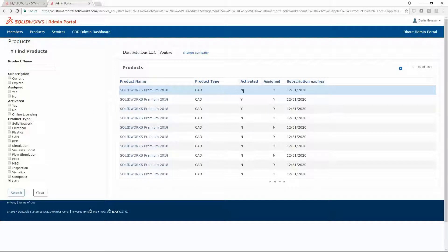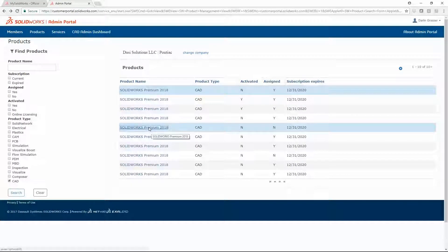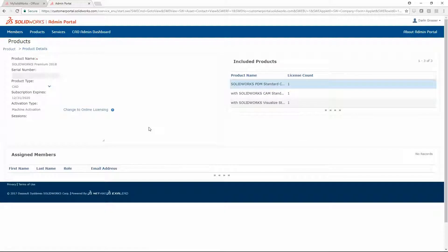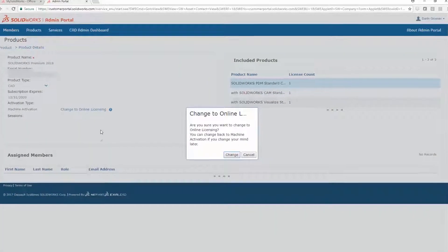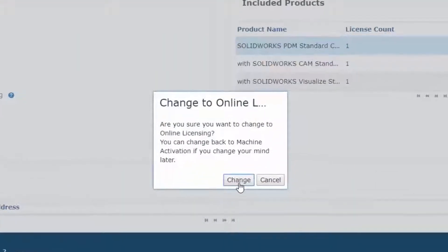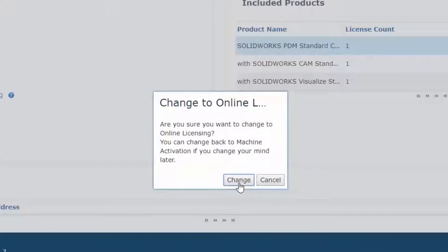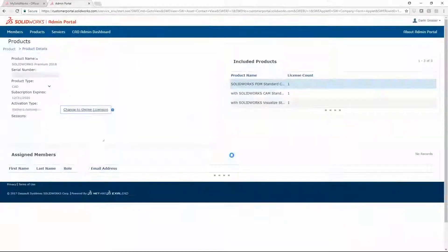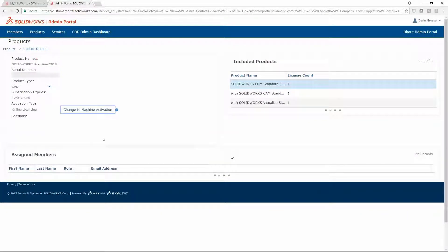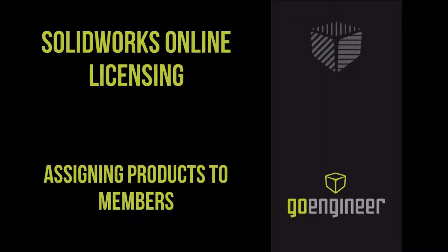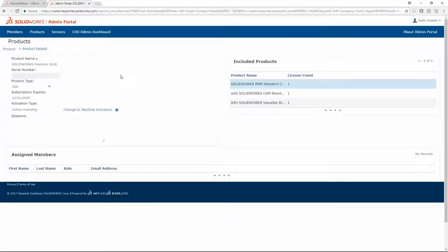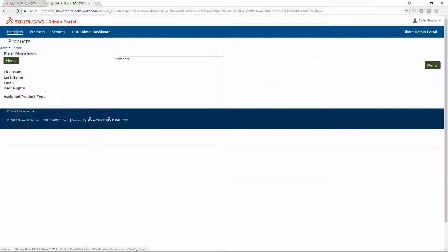Licenses not already activated can be switched to online licensing. Now you can assign the license to a member of your company. First, locate the appropriate member.